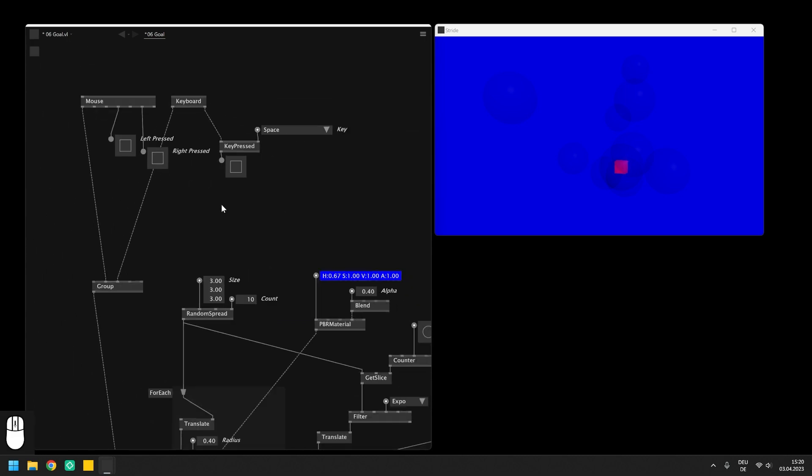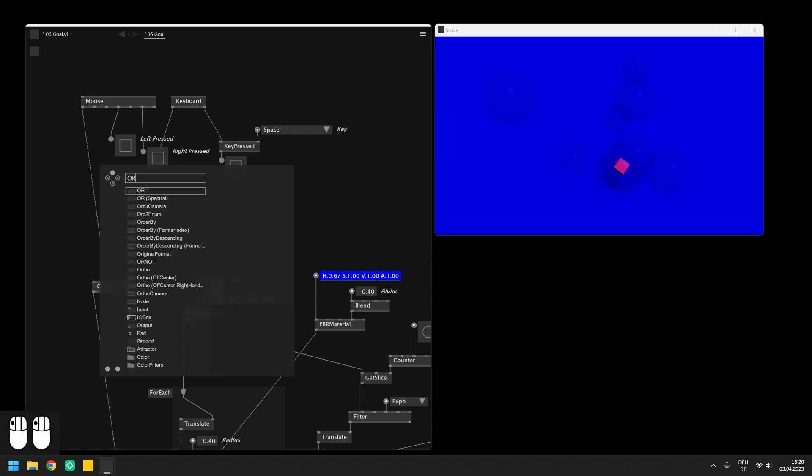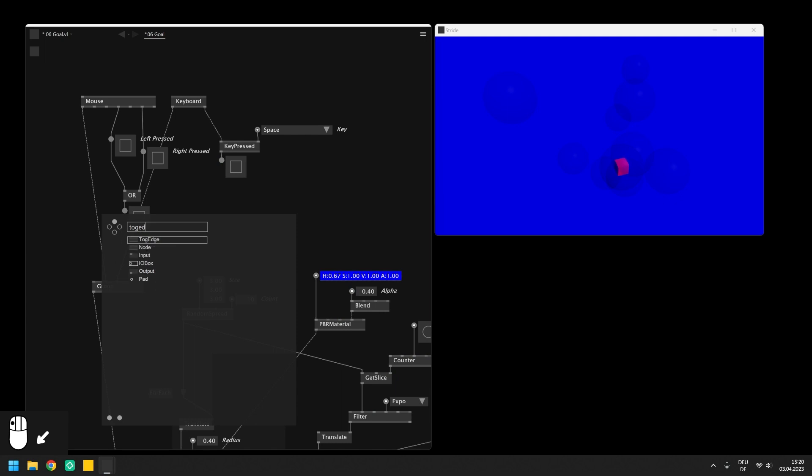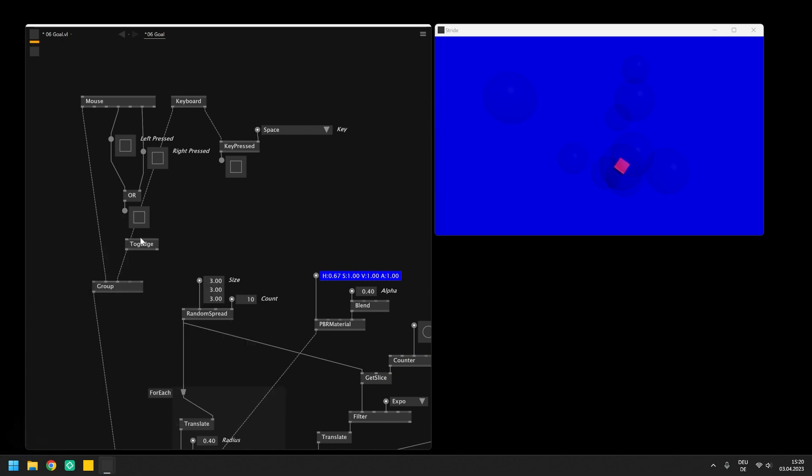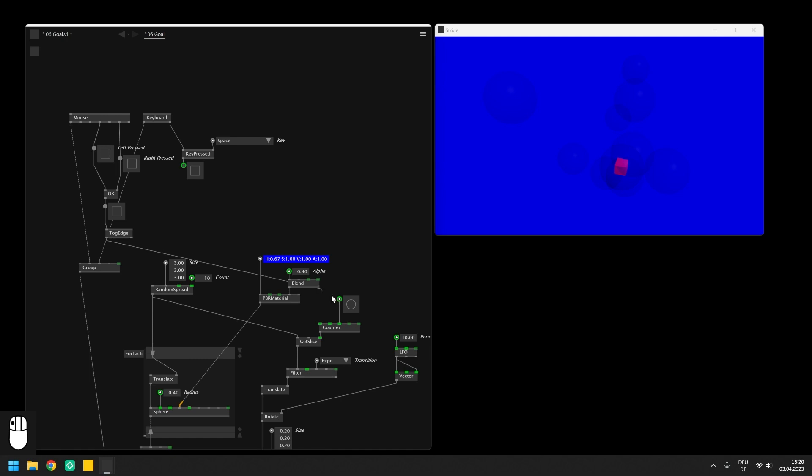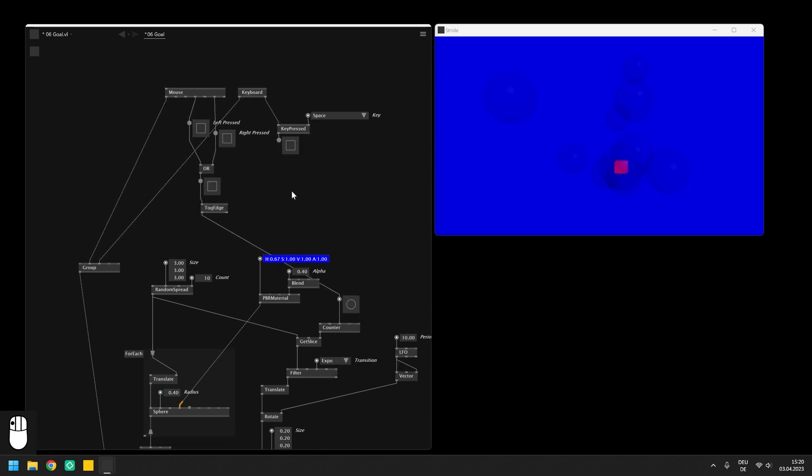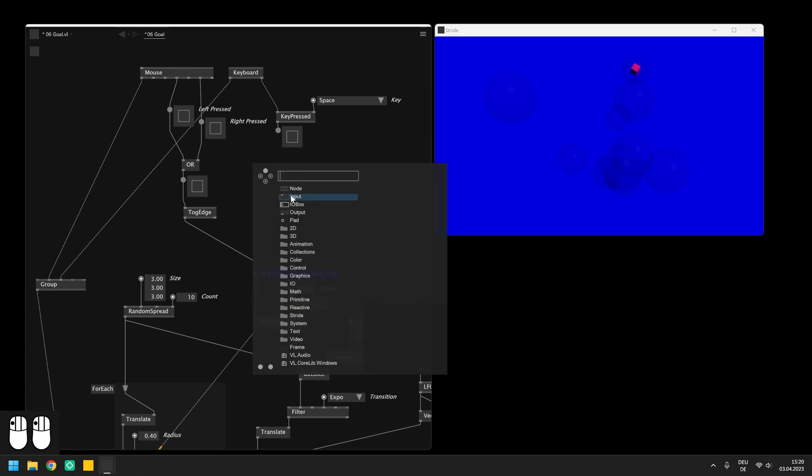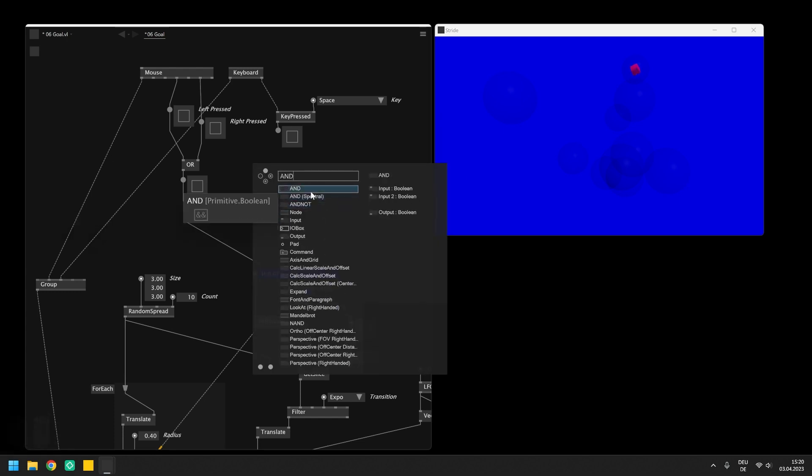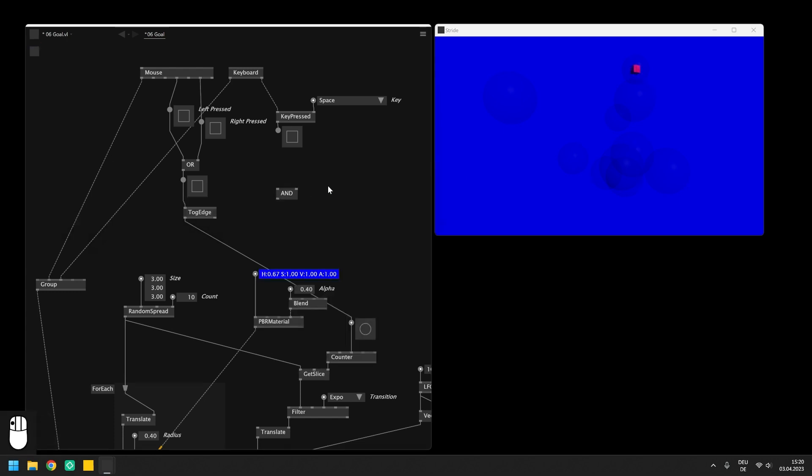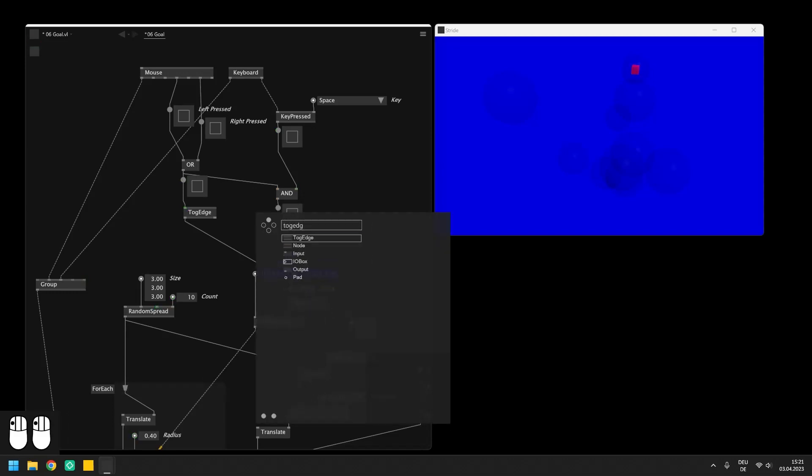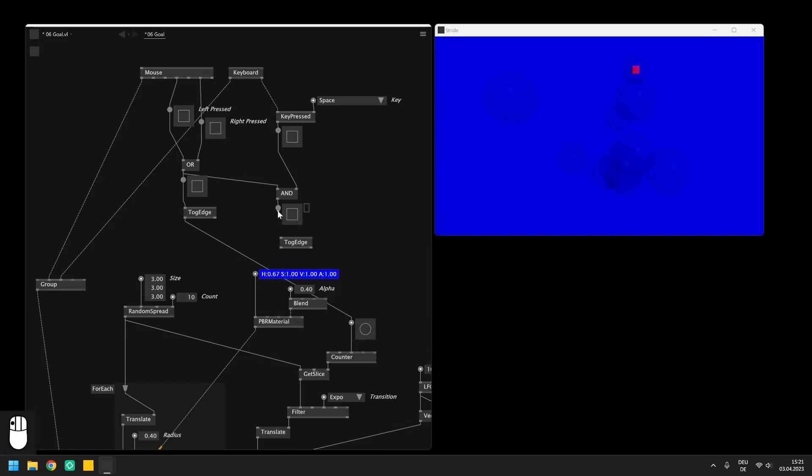We can now use this behavior to control the interaction for our patch. So first of all send both outputs from the left and right mouse buttons into the OR node and connect the output of it with the toggle edge. This will make sure that we can now use both mouse buttons to trigger the counter node as we simply check if one of both is pressed and send this information instead into the toggle edge node. In the end we only want this action to be triggered when not only one of these buttons is pressed but also the space bar from the keyboard. So we can finally use the AND node and connect it with the output from the key pressed and the output from the OR node. If you have exposed all boolean I.O. boxes so far you will get a clear visualization of the overall logic so take some time to properly think it through and understand what is happening here.